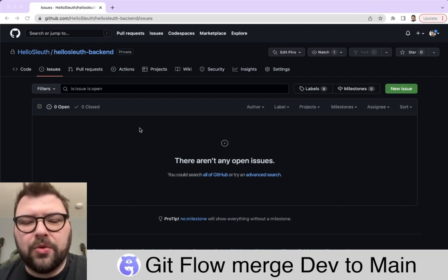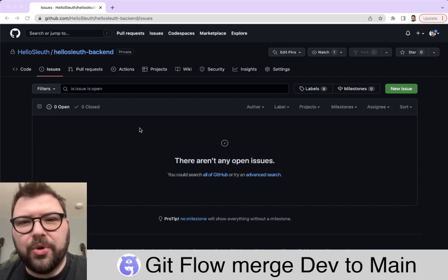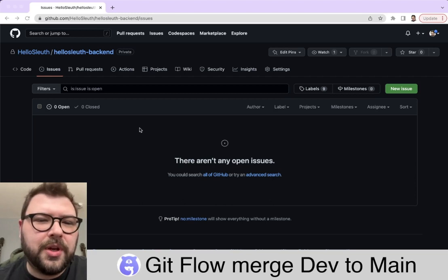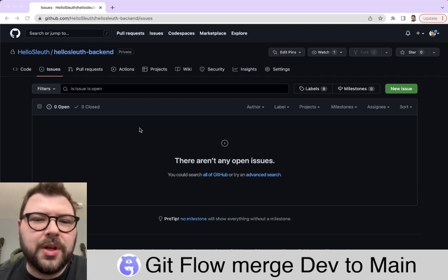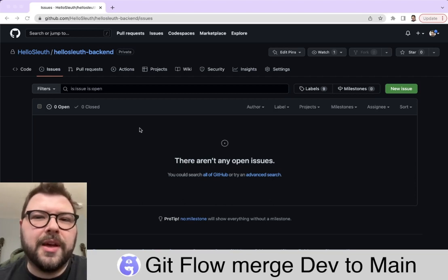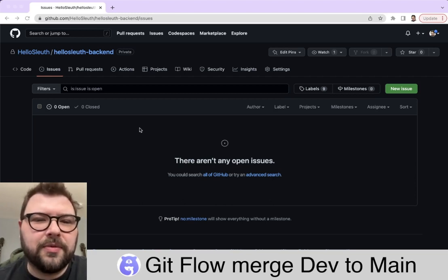So in order to go to production, we have to merge our development branch into our main branch. I'm going to show you how to do that really quick in GitHub, even though dev is set as the default.